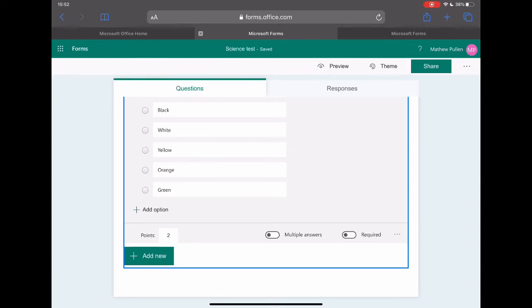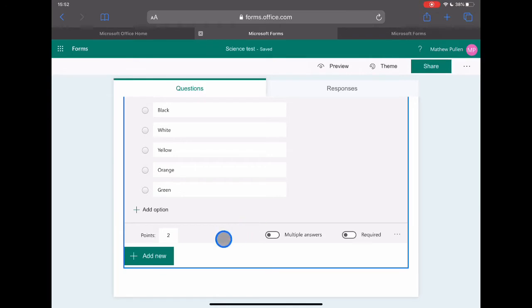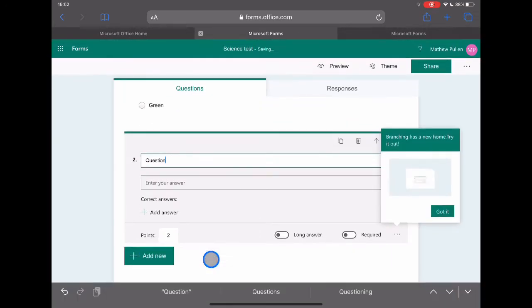You could create this for entire GCSE papers if you really wanted to. Recreate the papers, have them online, and use them as practice papers. I've done that before in my own teaching. It really does speed up the process, allows students to interact with quizzes in a different way and practice and go through the memory recall process. It is a bit time-consuming to recreate those things in the first place, but once they're there, you can just adapt them as you need to. Let's take a look at a different one. Let's look at text.